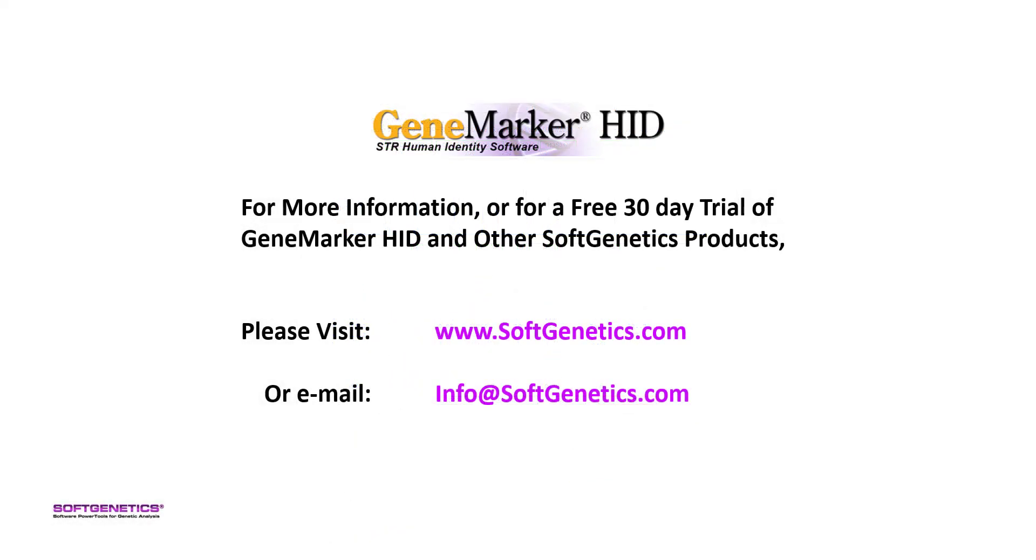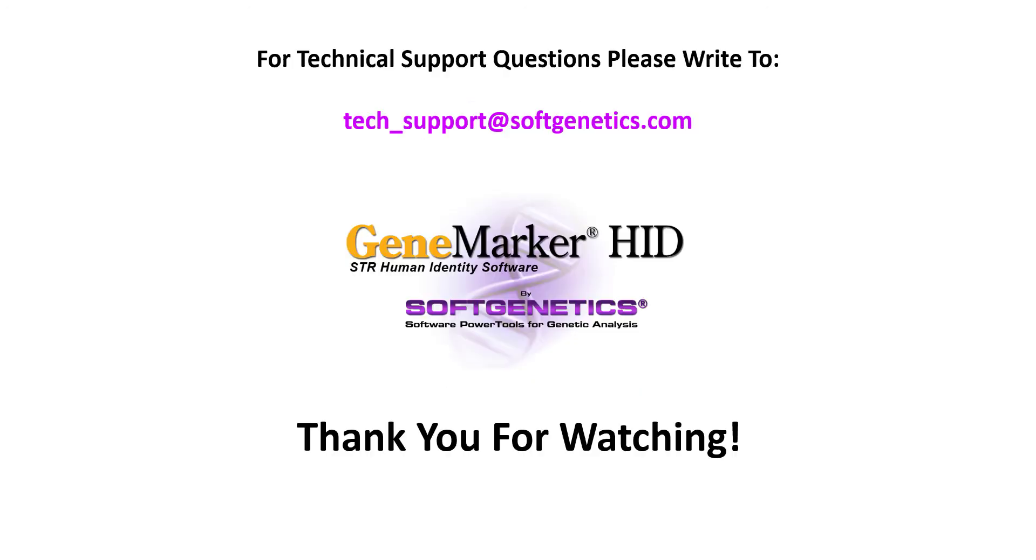Thank you for watching this GeneMarkerHID introductory webinar. For more information or for a free 30-day trial of GeneMarkerHID or other SoftGenetics products, please visit www.softgenetics.com or email info at softgenetics.com. For technical support questions, please write to tech underscore support at softgenetics.com. Thank you for watching.